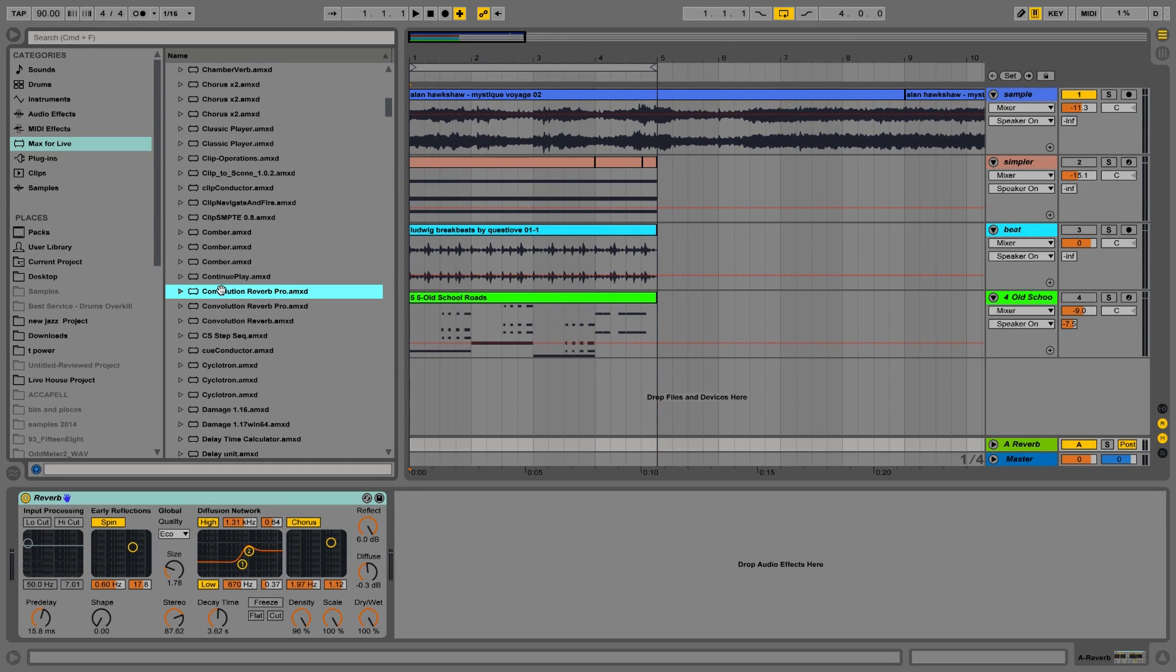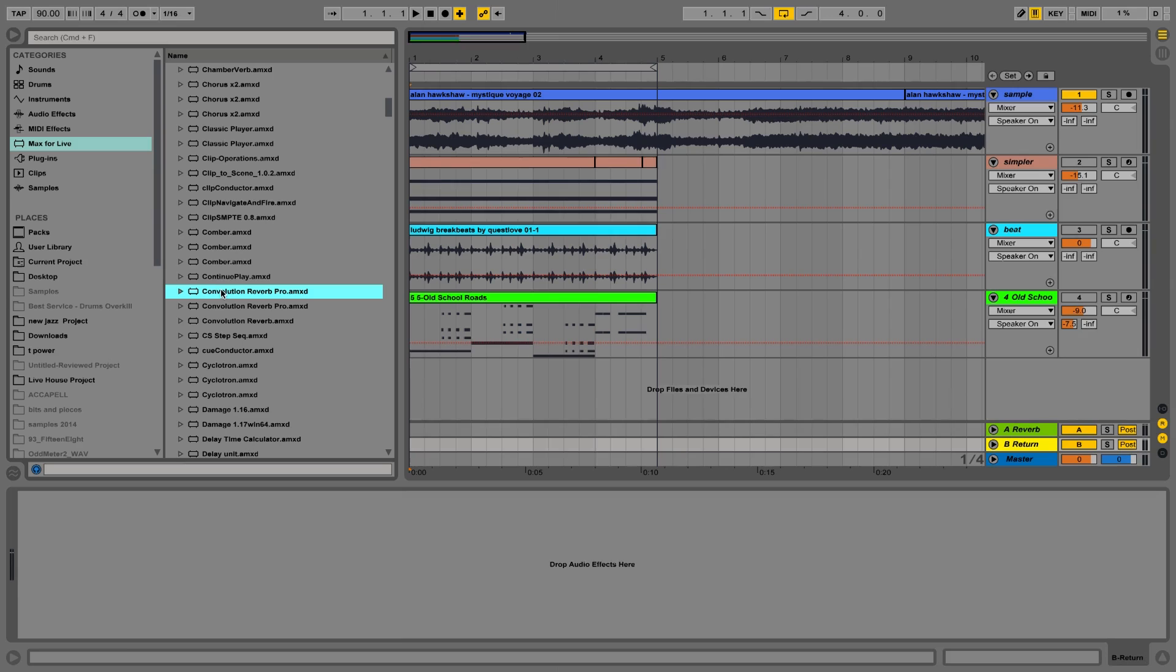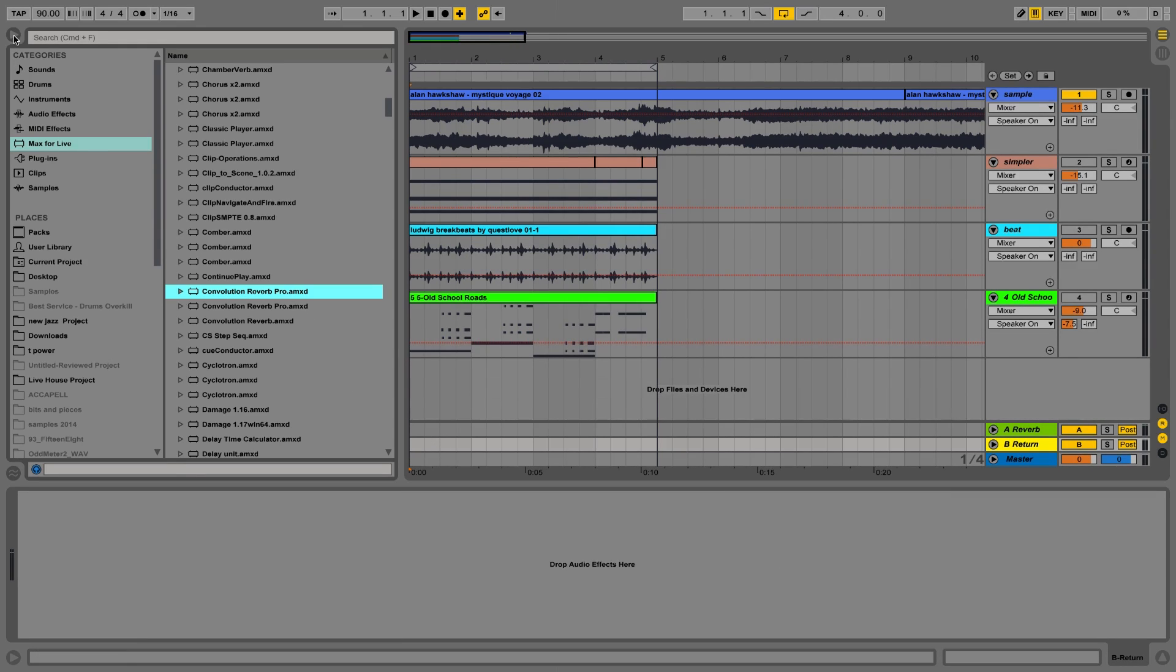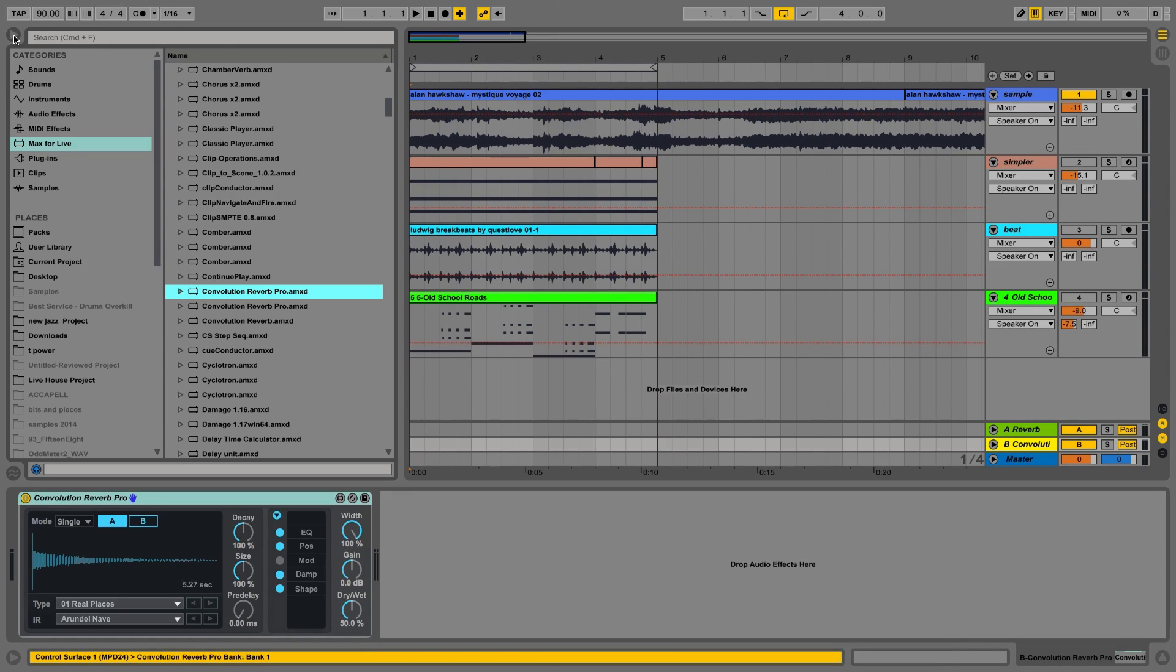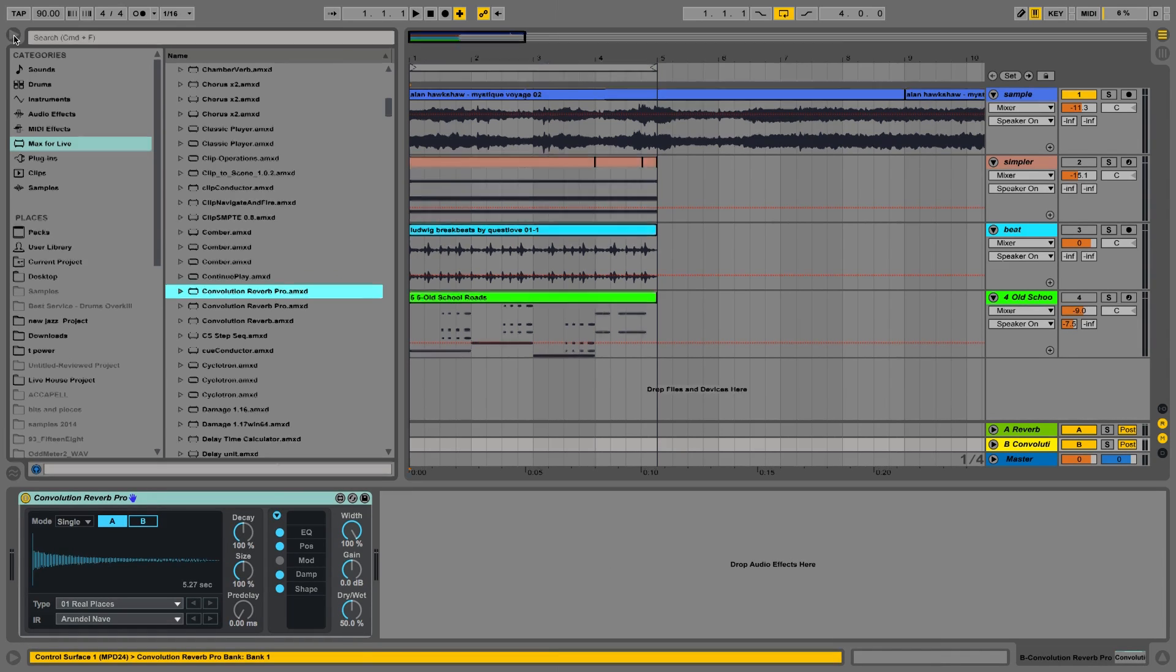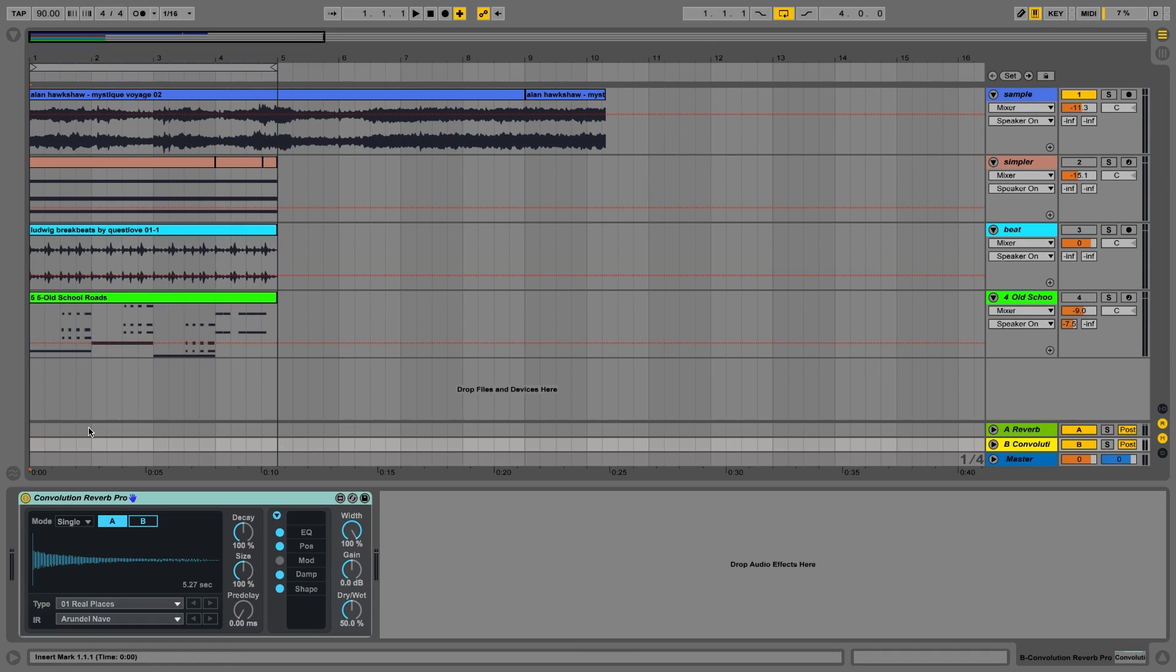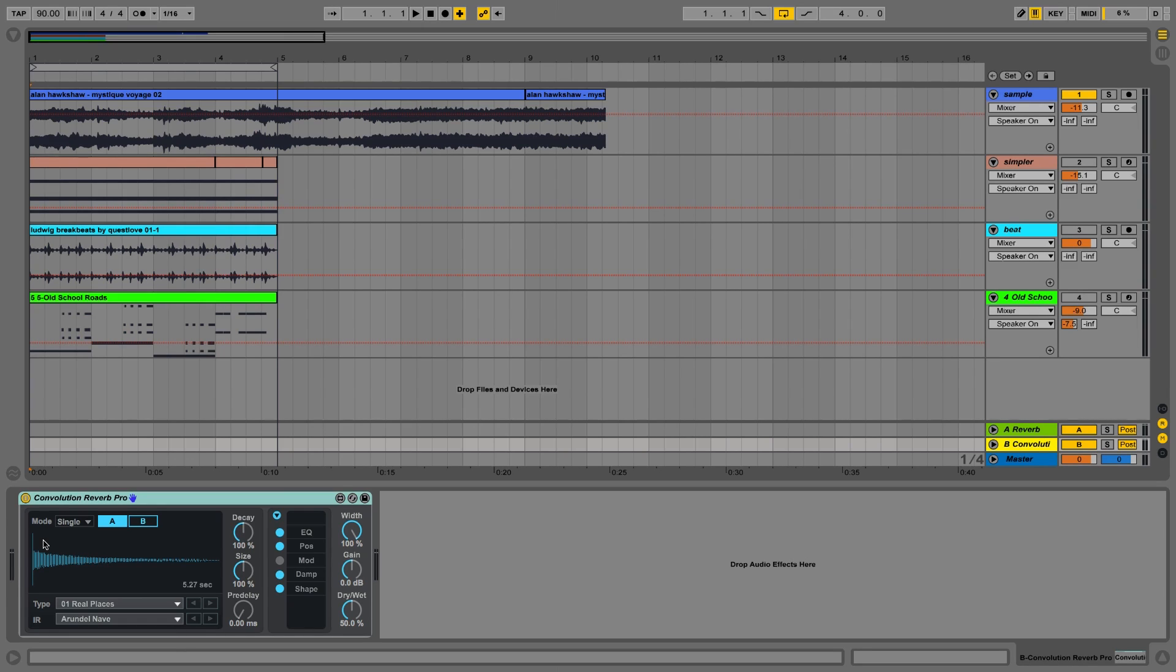I'm going to load that into a new return track like so. Convolution Reverbs are the latest technology in artificial reverb. They sound way warmer, way more natural than the reverbs we had in the 80s and the 90s. They use an audio file called an impulse response, and basically you can see that audio file right there inside that Convolution Reverb Pro.